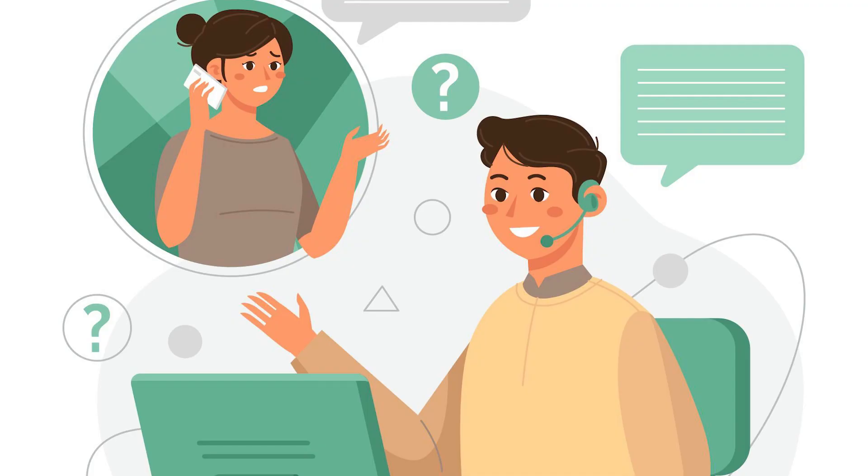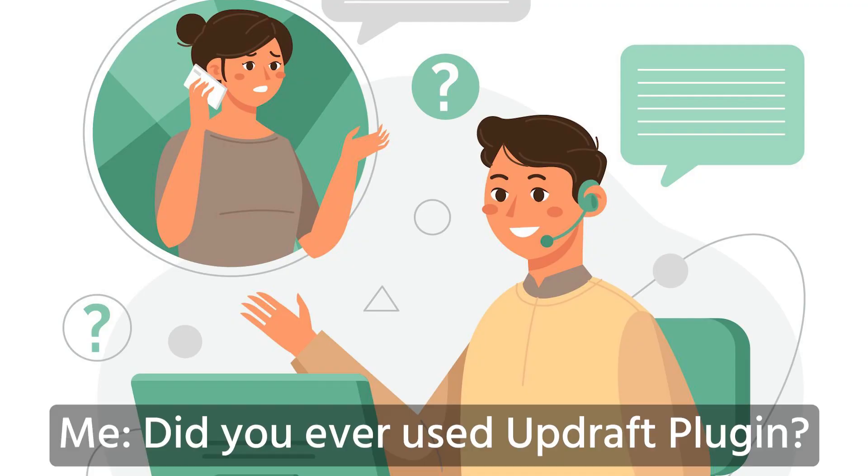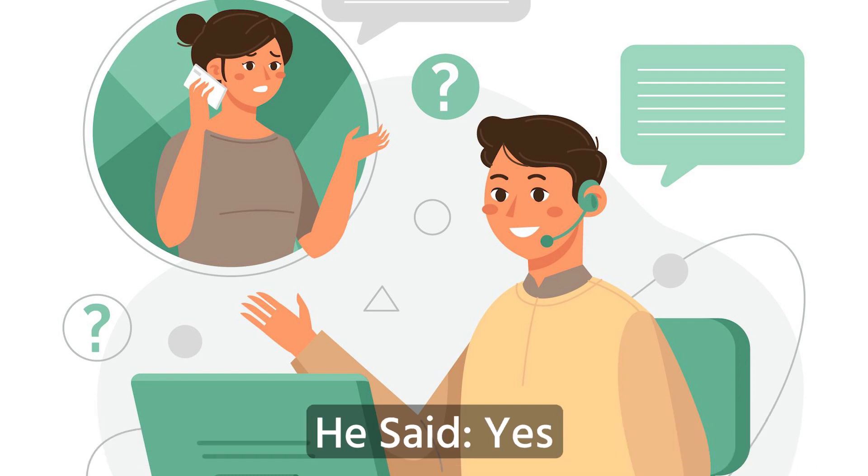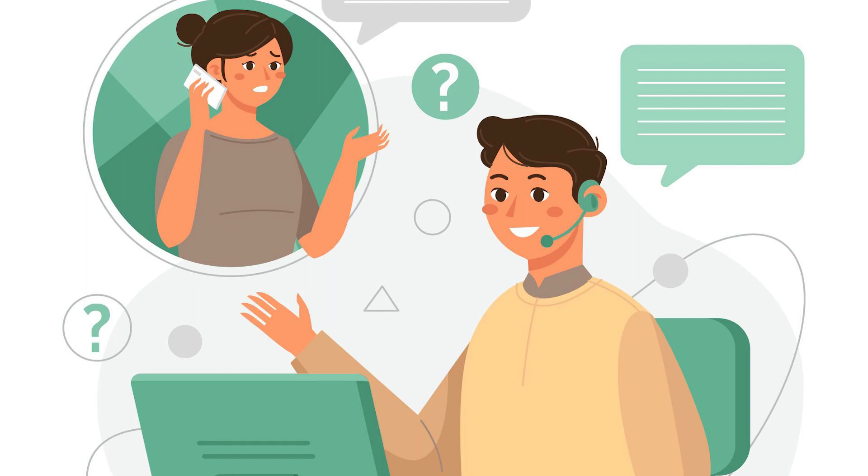I asked my client, did you ever use a cloud backup plugin? He said yes. In this case, I will restore his WordPress website.